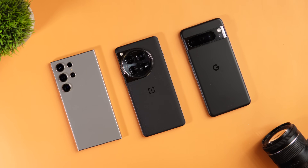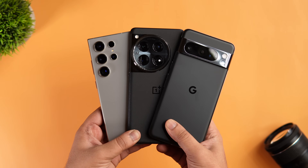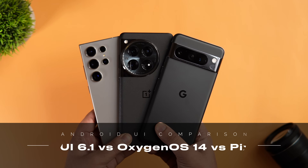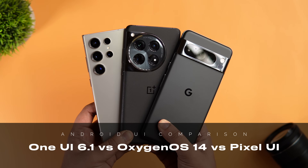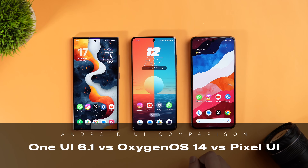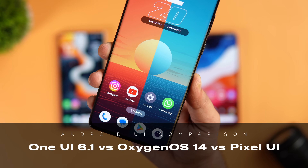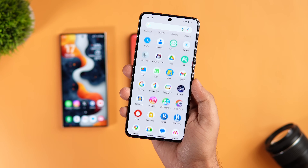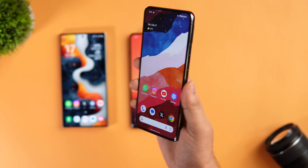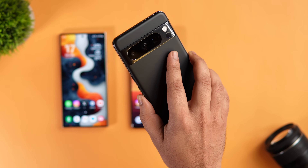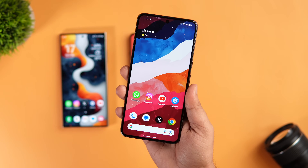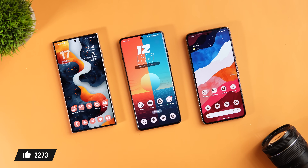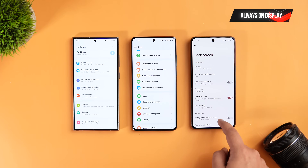Welcome back to a brand new video. Today I'll be comparing three popular Android skins: the Galaxy S24 Ultra running One UI 6.1, the OnePlus 12 with OxygenOS 14, and the Pixel 8 Pro with Pixel UI. If you love these comparison videos, smash that like button and subscribe. Let's start off with the always-on display.